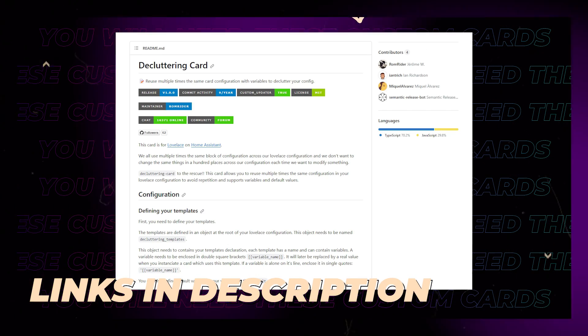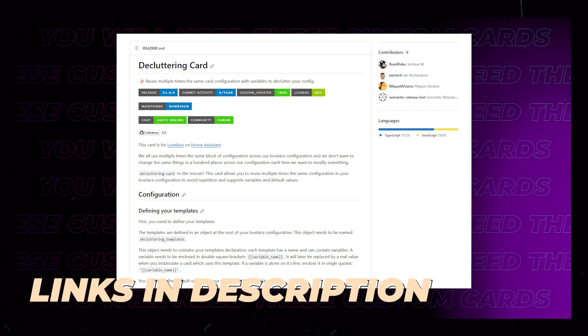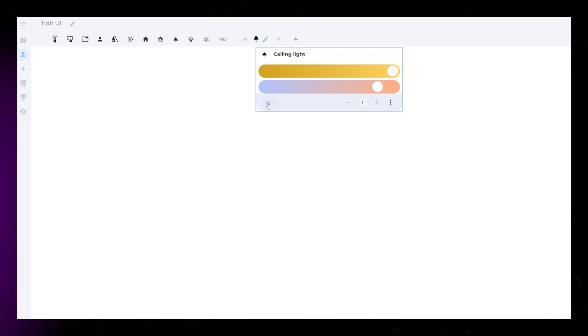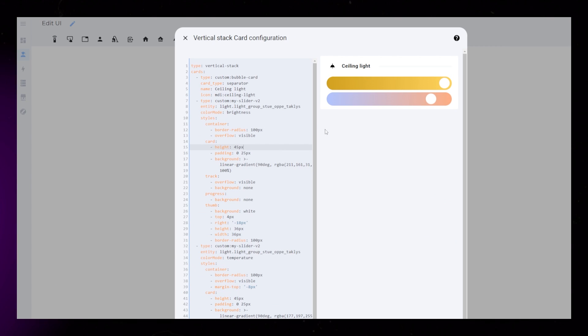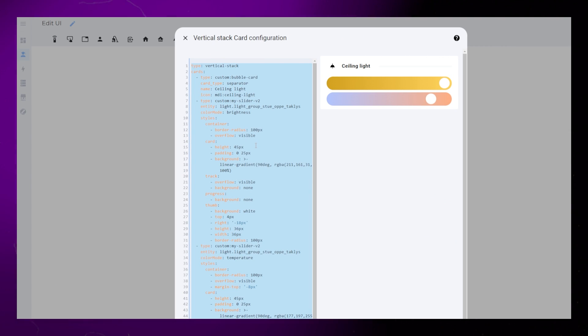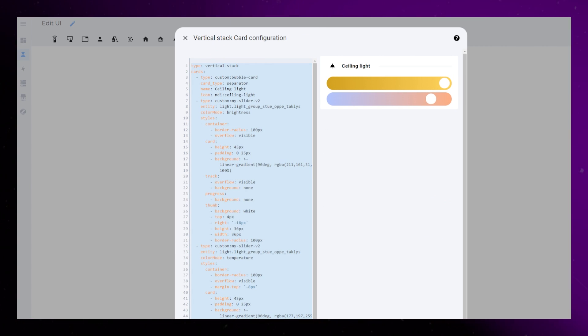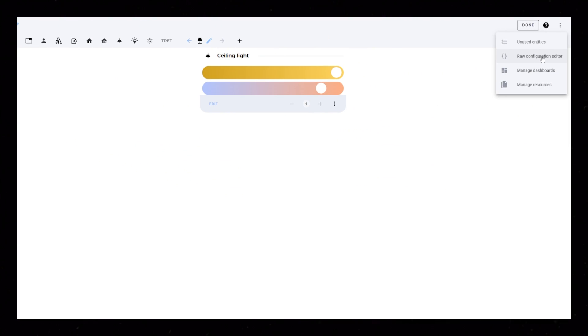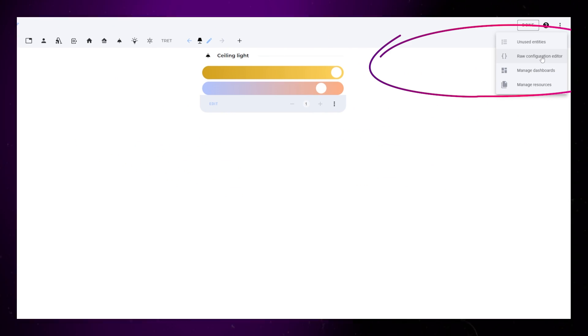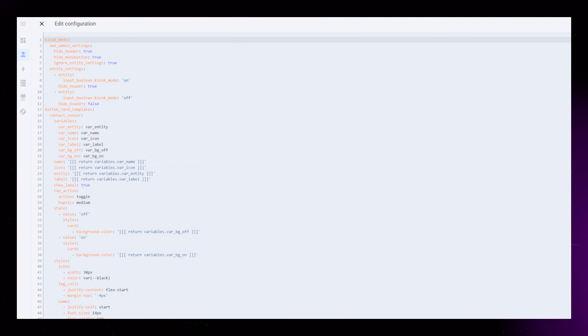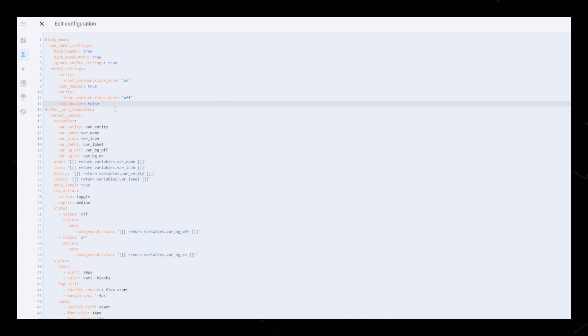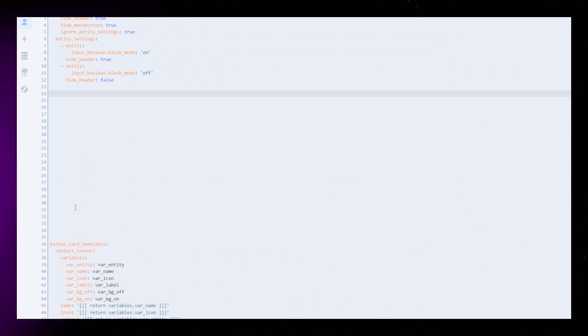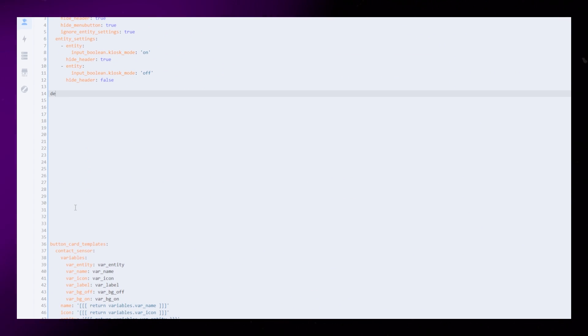To do this, you will need to install Decluttering Card from HACS. Start by going into the card we've created, and copy the whole card, including the vertical stack card. Then click the three dots in the top right, and go into Raw Configuration Editor. This is a scary place to be, but make yourself some space towards the top.